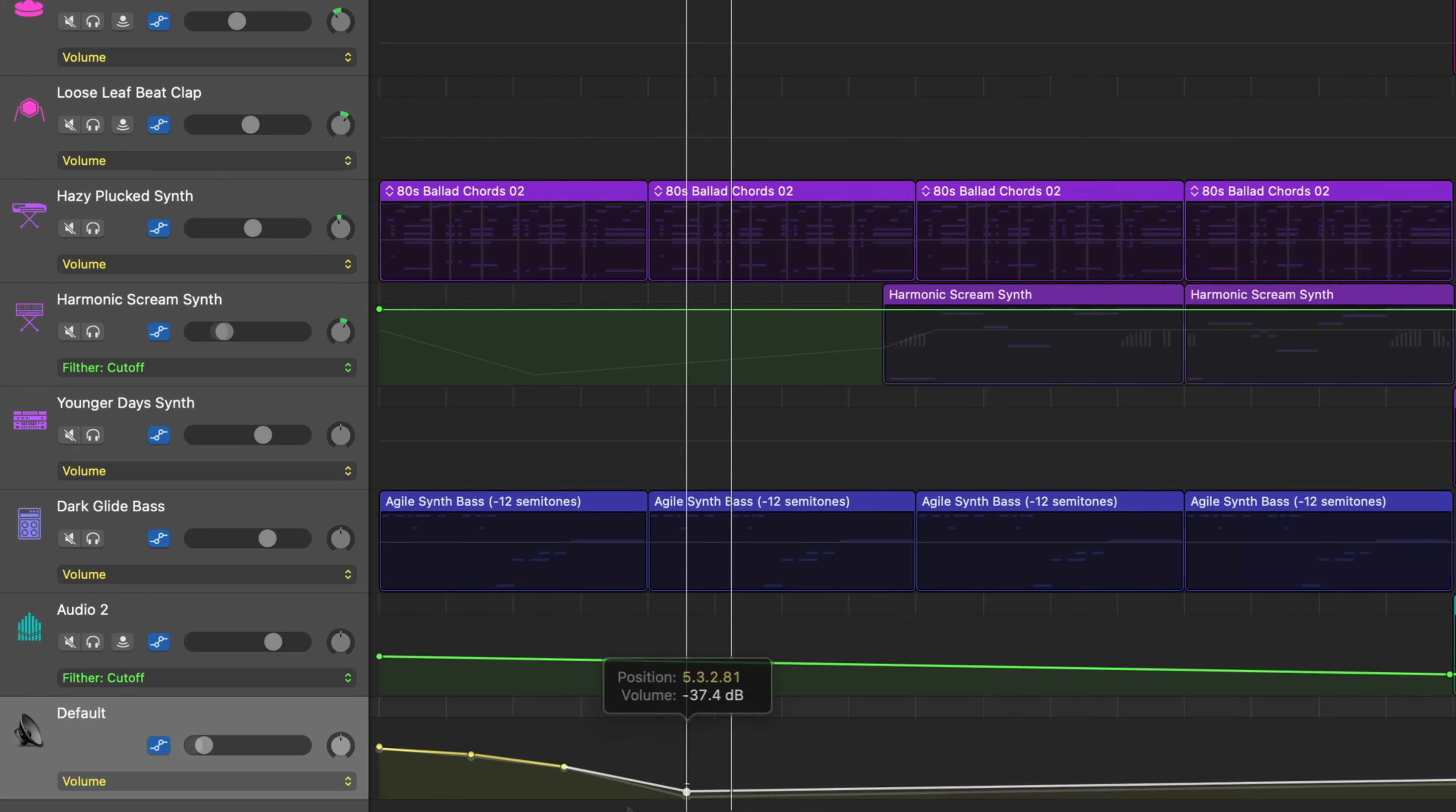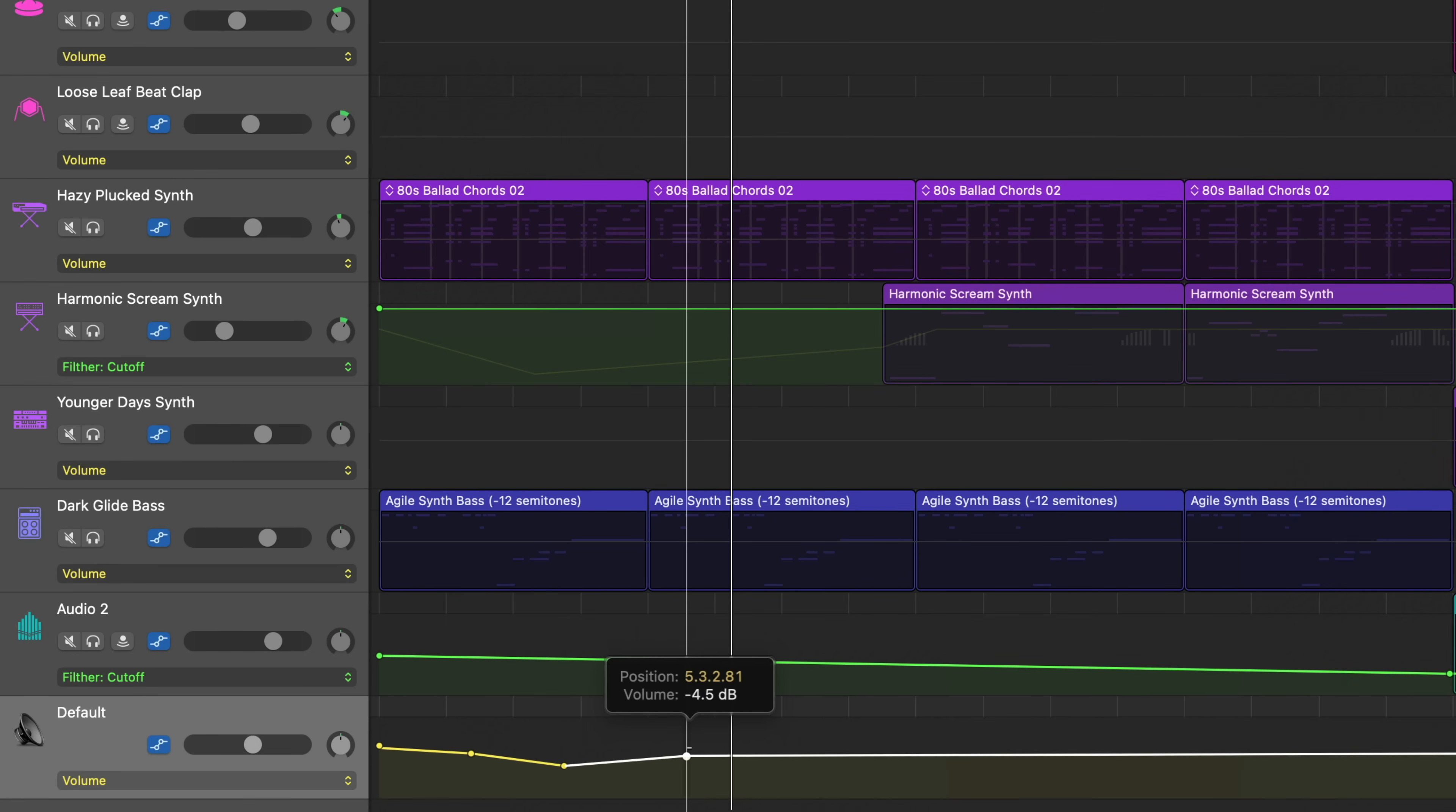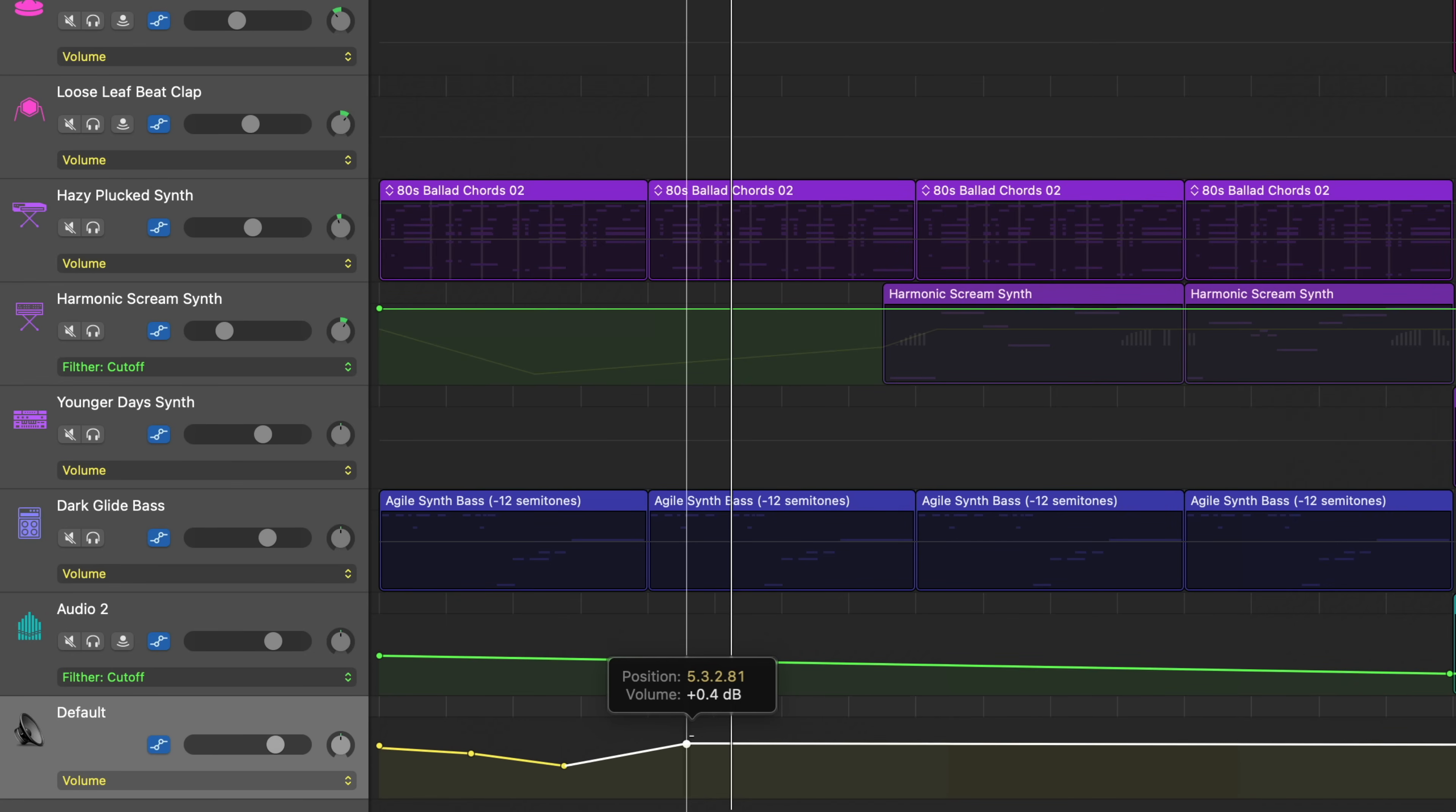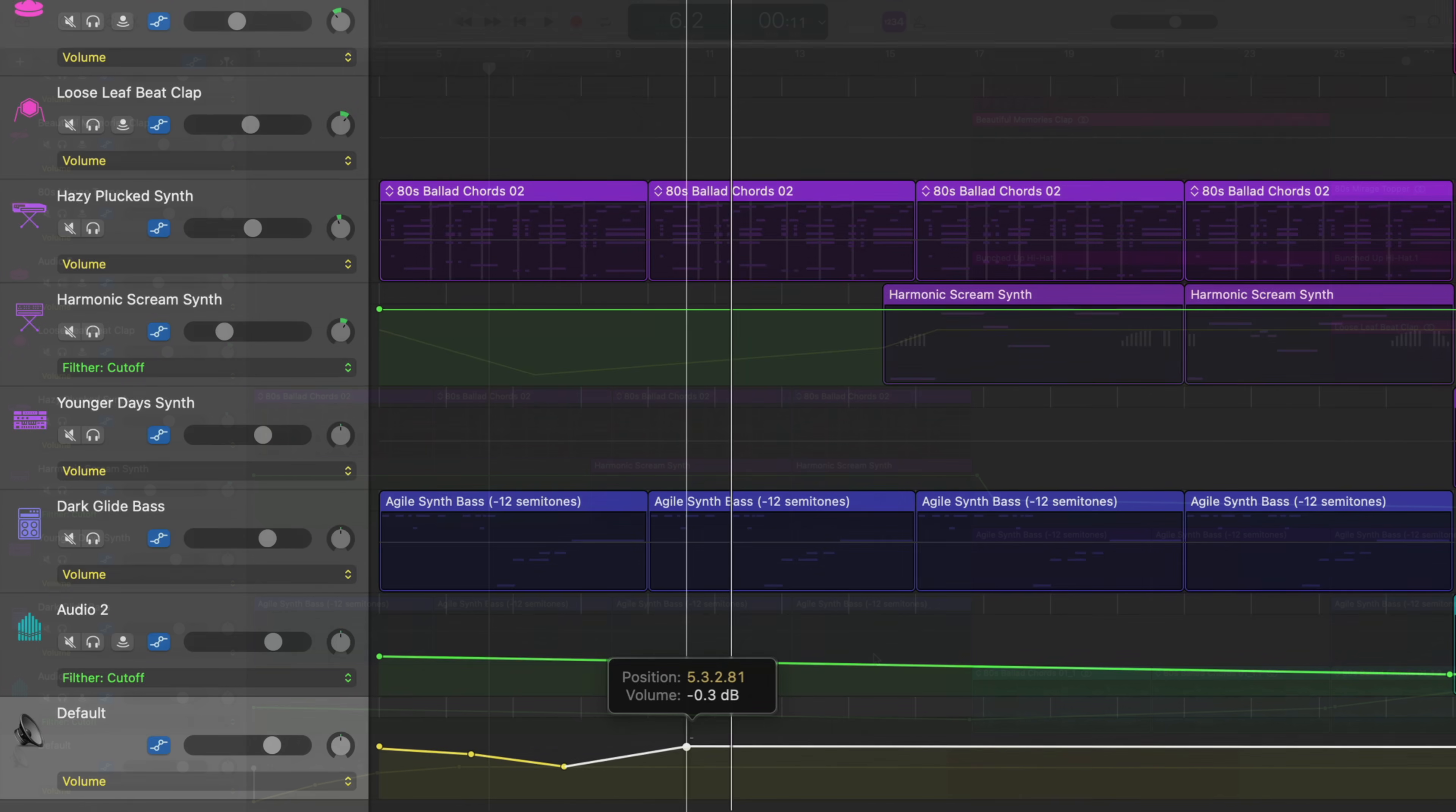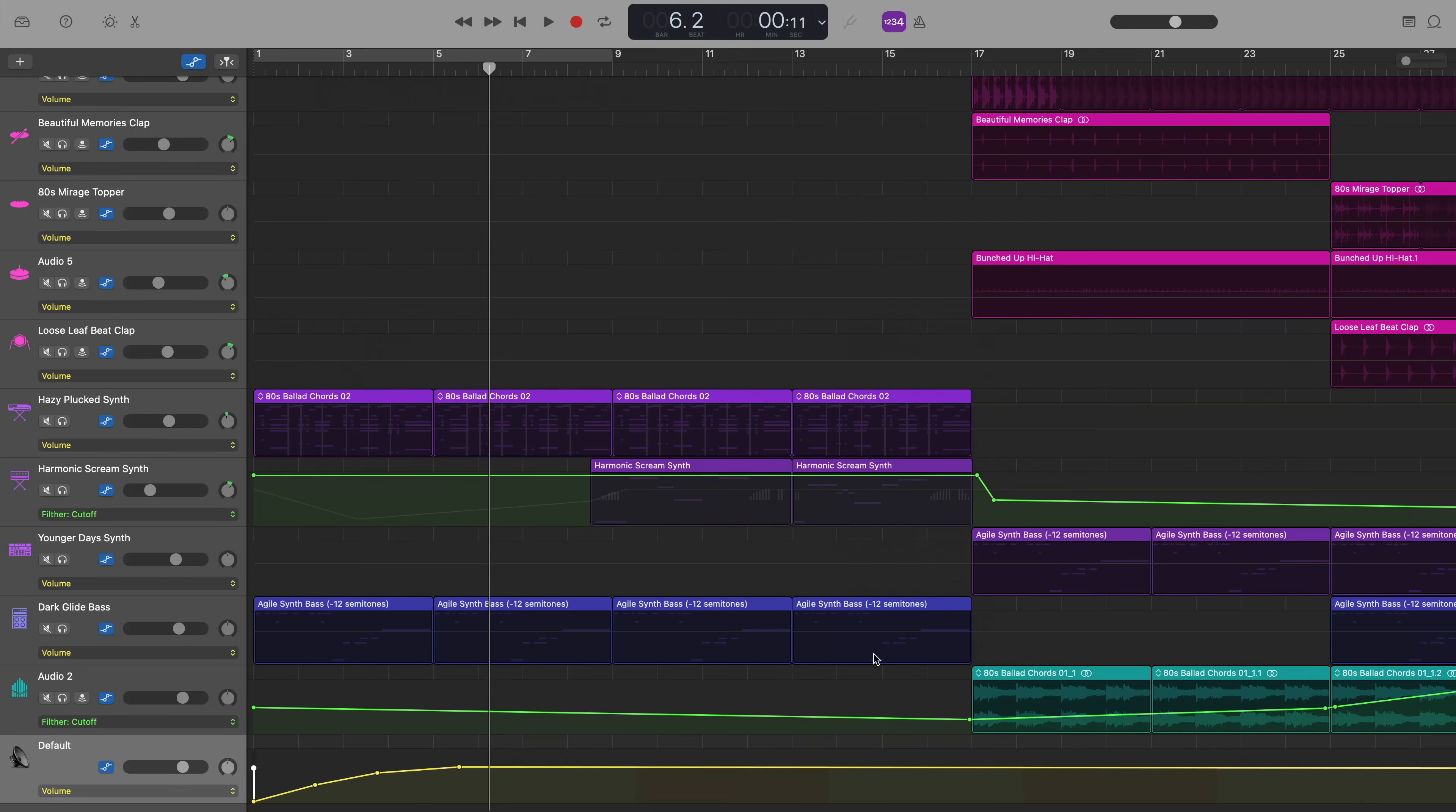From there, it's just a case of manually moving these automation points to mirror the fade out at the end. And then when I hit play, you can hear an automated fade in.